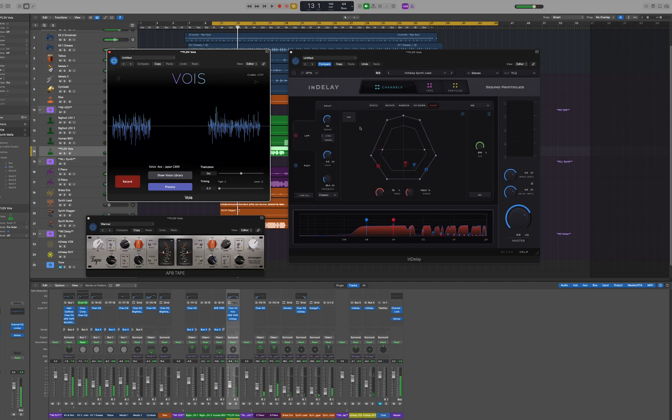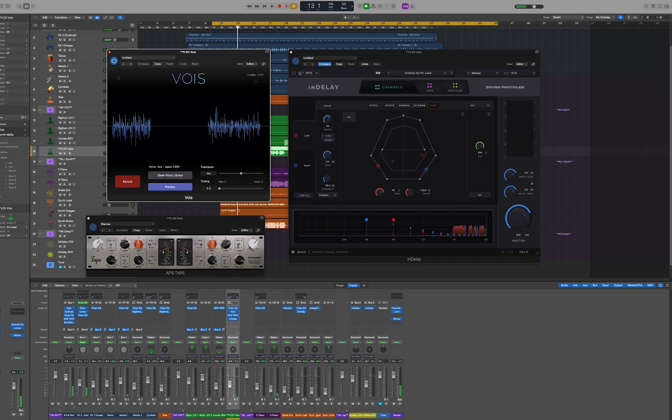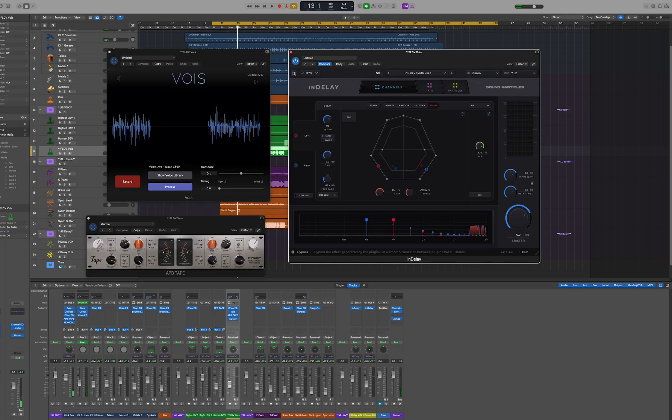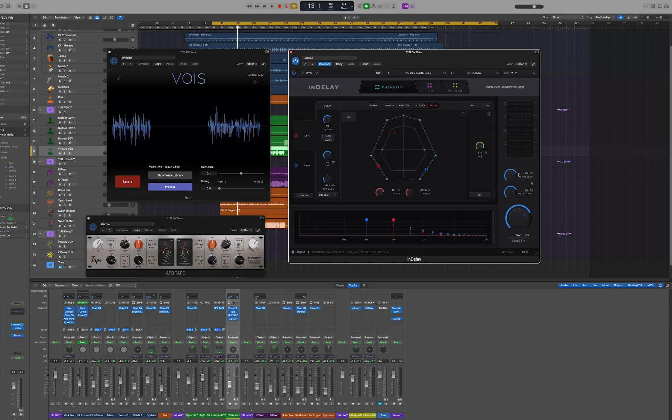That sounds not too bad but could be better. So let's try to use InDelay but this time in an insert mode instead of using it as an aux as we've seen before.